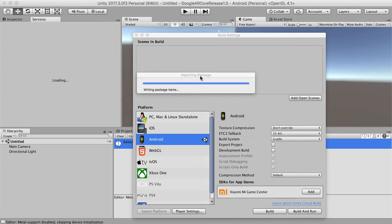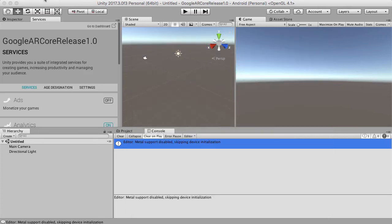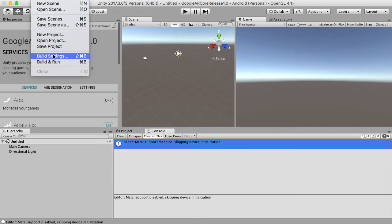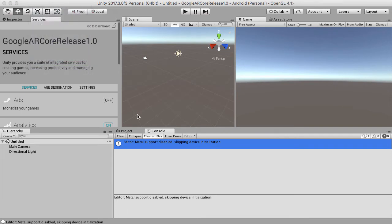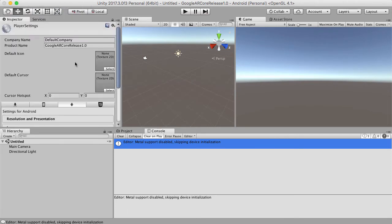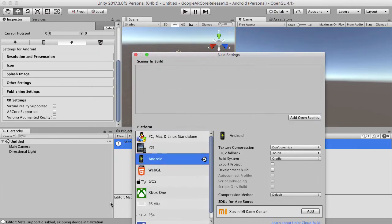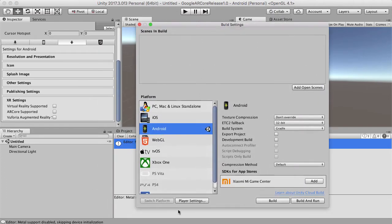In fact, let me grab my cable as well. Alright, so let's also change the settings in our Player Settings by going to the Build Settings and hitting Player Settings down here.